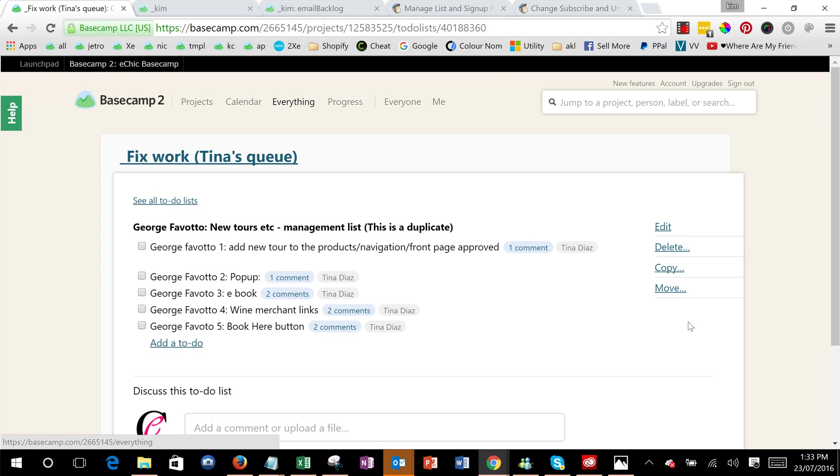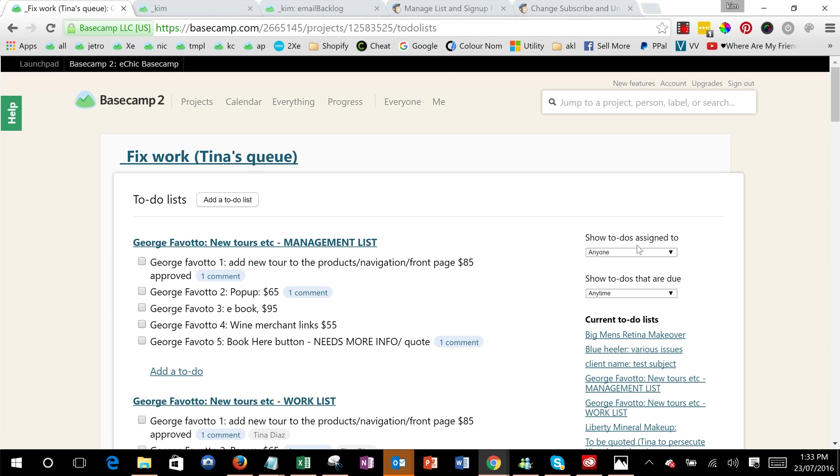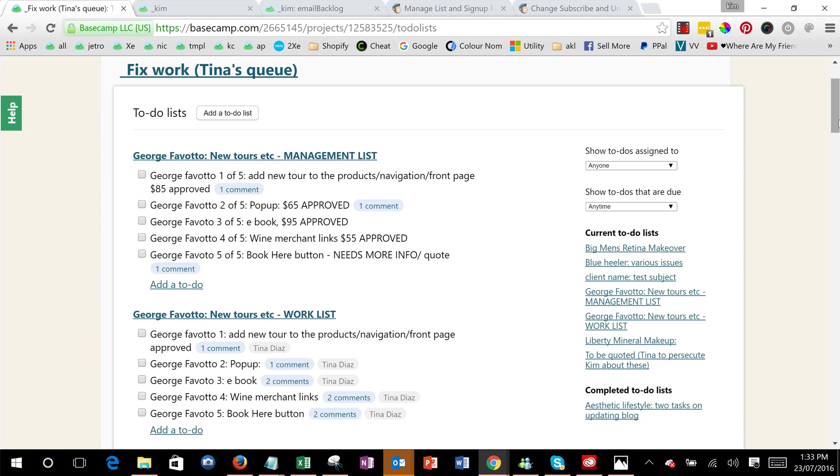Just to tidy things up we'll go and delete this extra to-do list but that's something I'm just doing because of the video. So there you go, that's how you quickly duplicate a to-do list in Basecamp.